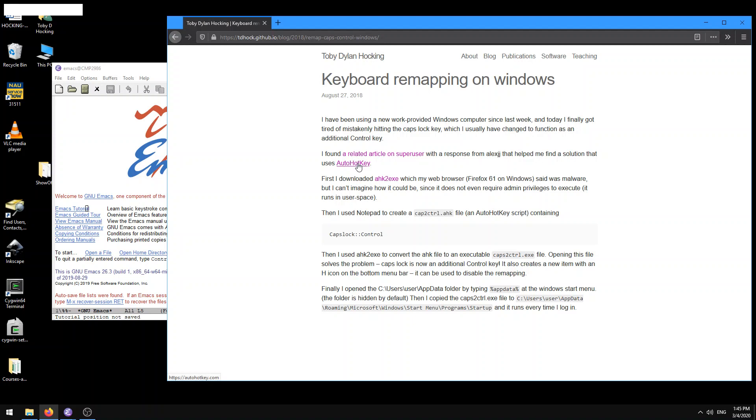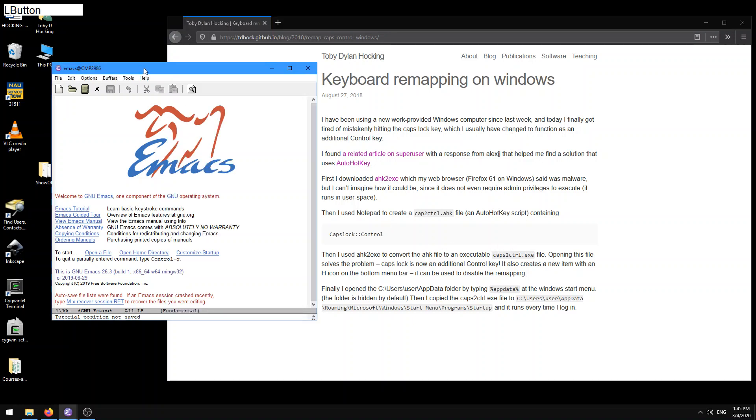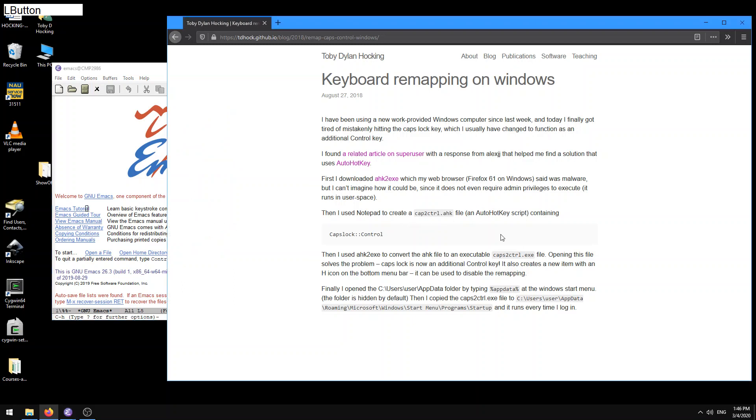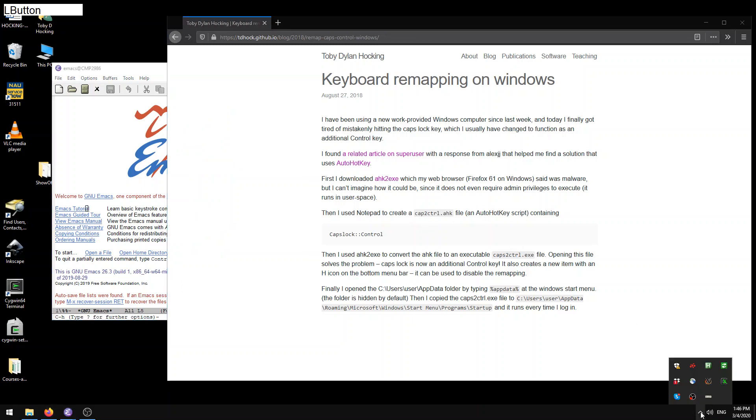So essentially, what this does is there's this program called AutoHotKey, which lets you create a kind of remapping of your keyboard. So what I'm doing right now, so if I'm in my Emacs and I type caps lock H, actually, so that registers on my system, and it appears in my little box when I press the caps lock key here as a control press, left control.